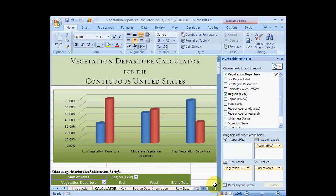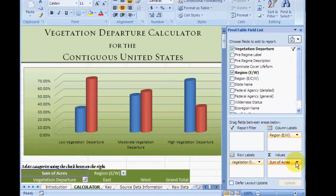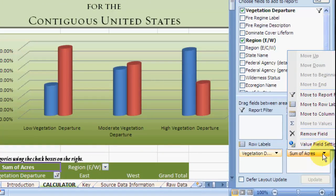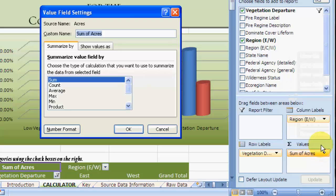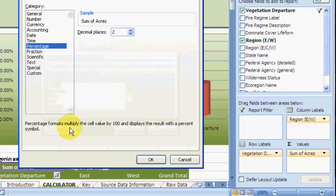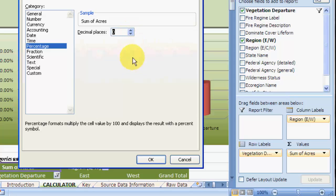But the percents are displayed with two significant digits, which implies a level of precision that is not supported by the data that the calculator runs on. So let's change the number of significant digits. Go back into the Sum of Acres drop-down menu and select the Value Field Settings again. This time, click on the Number Format button. Change the decimal places from 2 to 0 and click OK.